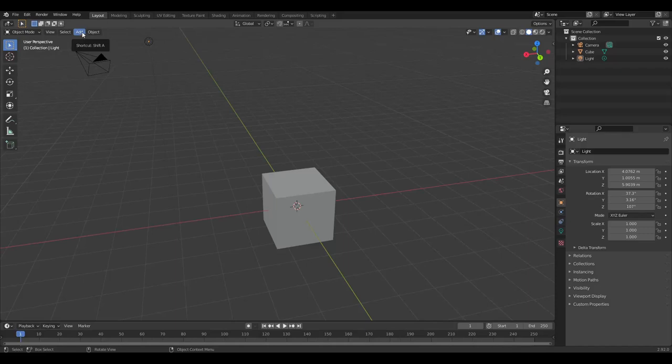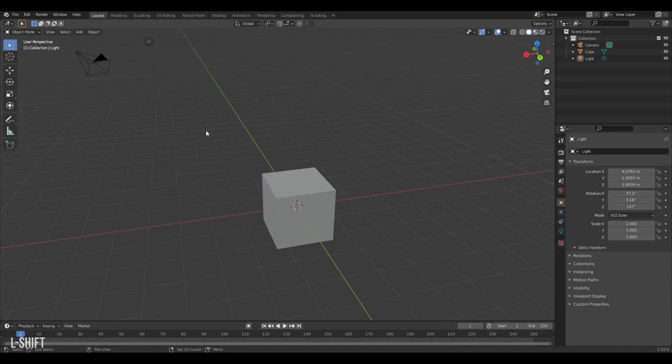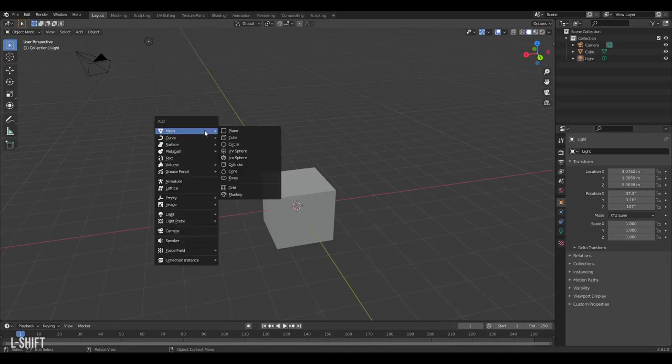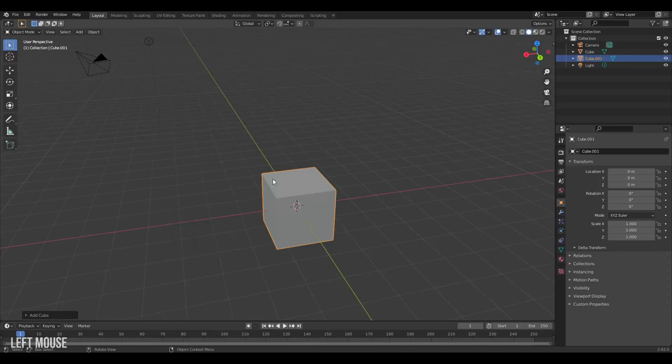Knowing this new shortcut now we can press Shift A and we get access to the same menu. We can create a cube. Now we can see we have two cubes in our outliner.